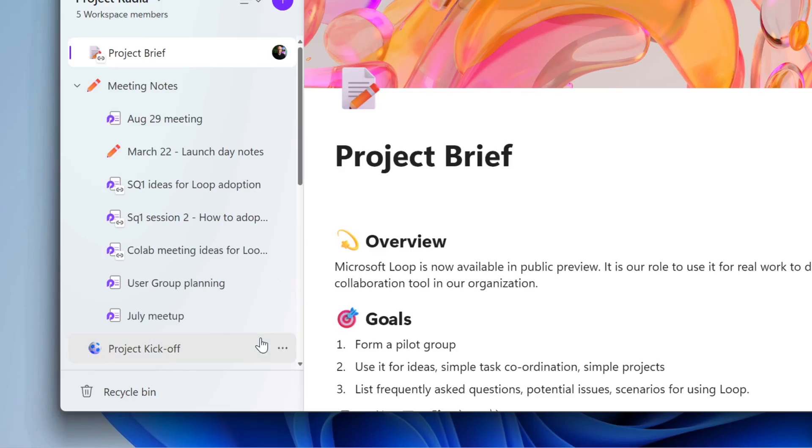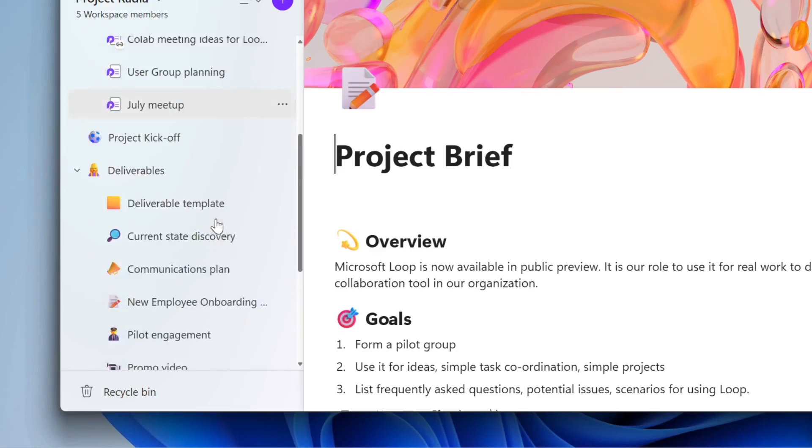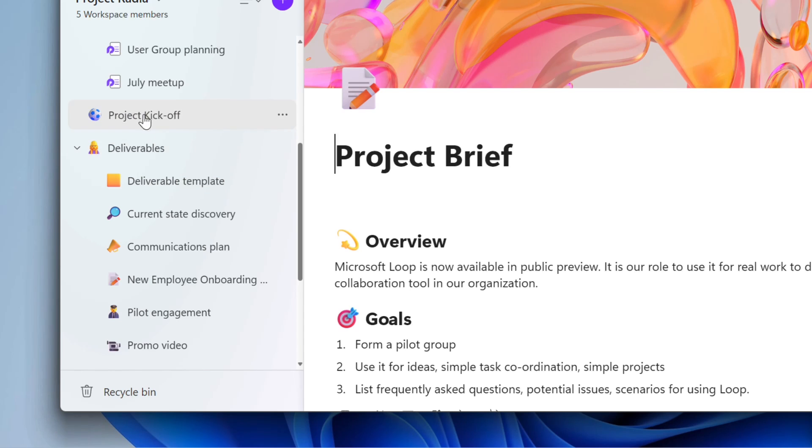And I want to be able to make the same content accessible. So with the structure, I've got a project brief. I've got a section for meeting notes. I've got the project kickoff. I've got an area for the deliverables that we're working on. How might I create this so that it is available in a Microsoft team available to the whole team?